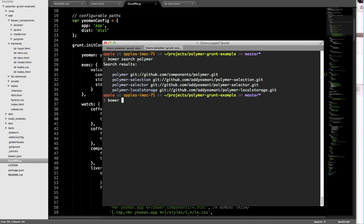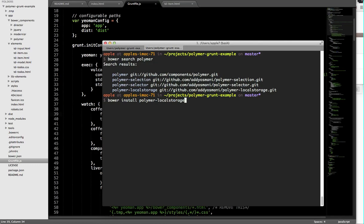We're not saying this is where Polymer elements are necessarily going to live, but this is one way of doing it. I can just now do Bower install Polymer local storage. And if I hit enter, it would actually go and fetch this dependency, the latest version of this dependency that was published, and just drop it inside my Bower components directory. I can then go and reference it inside any of my Polymer elements, inside my index.html file, or anything that I want.